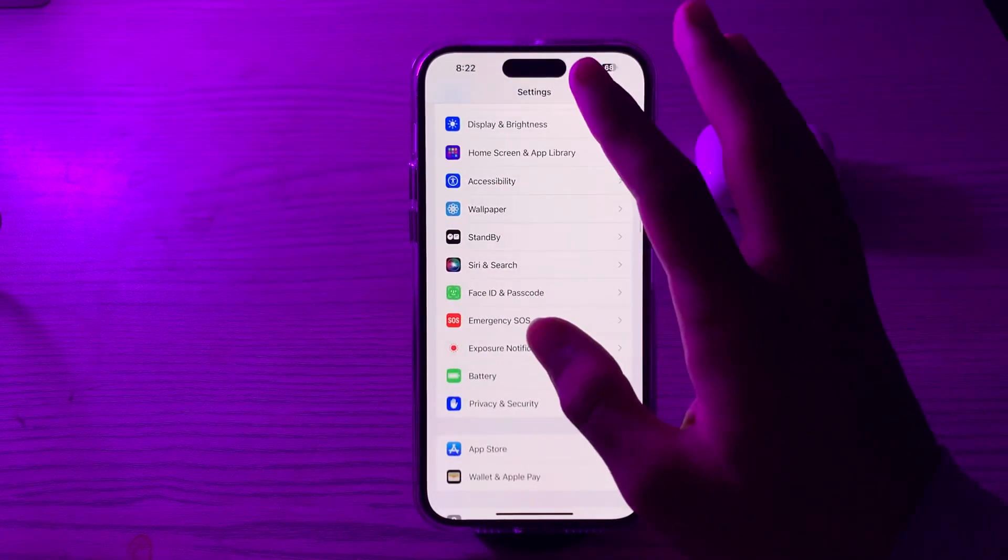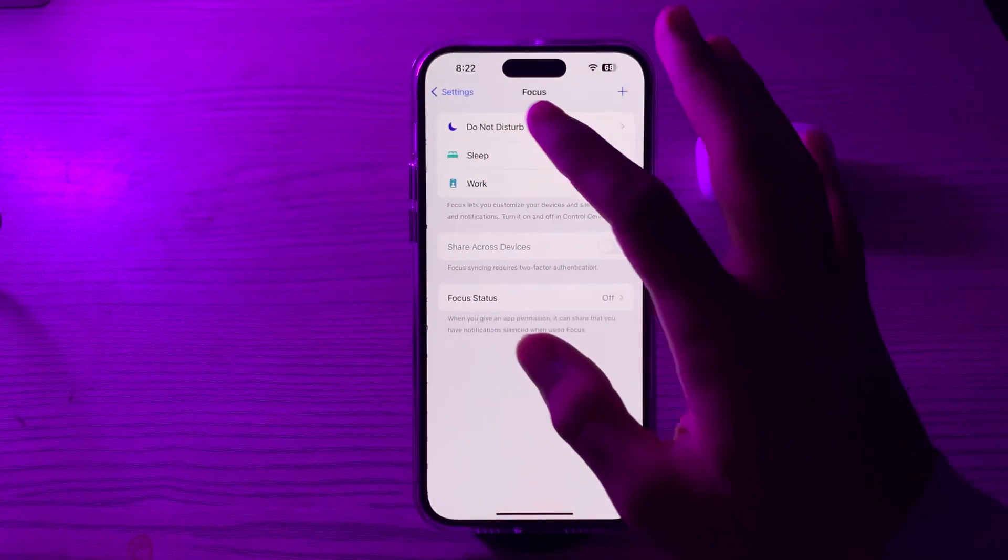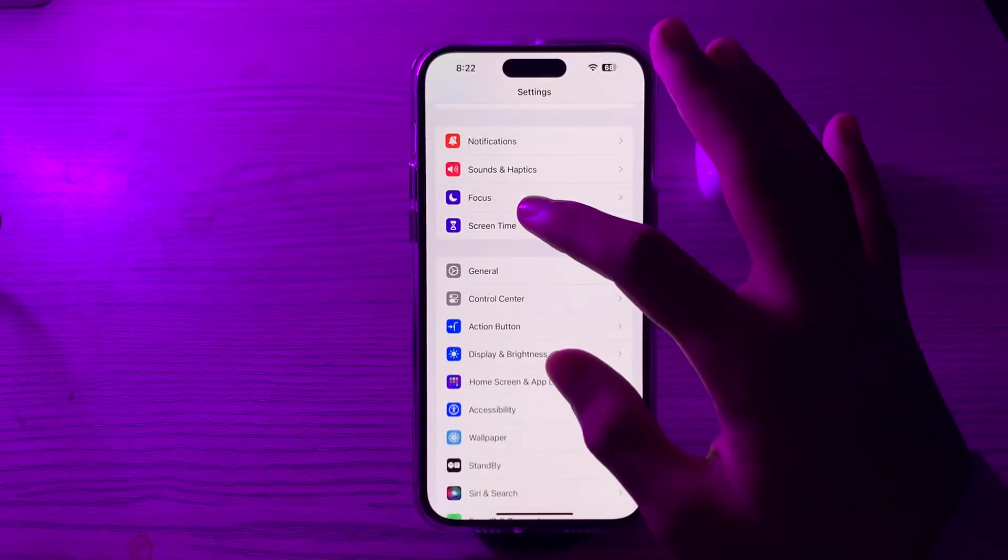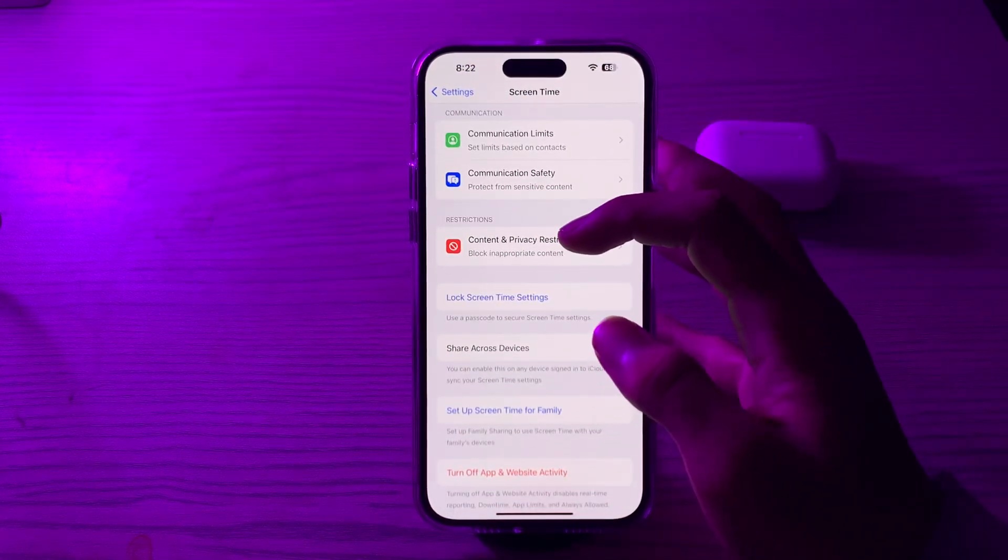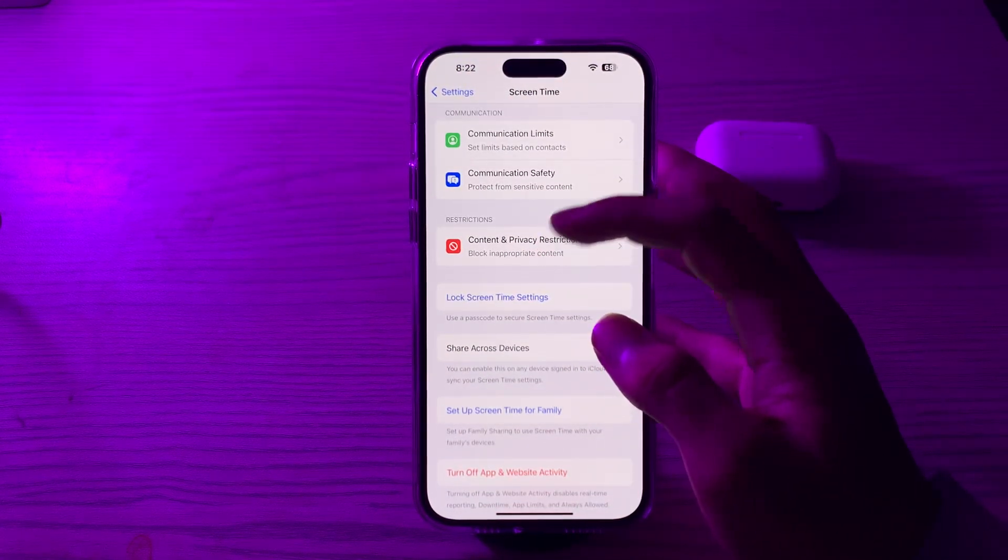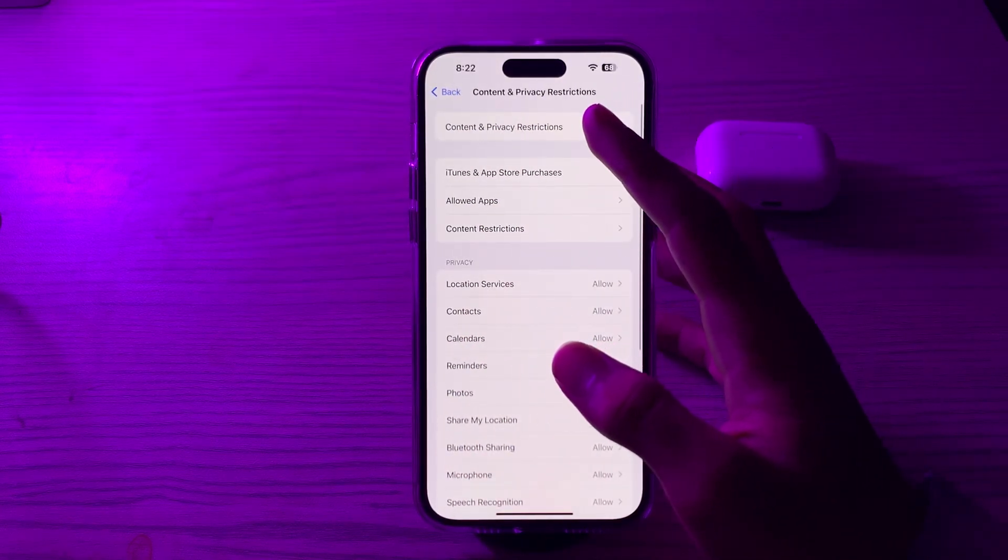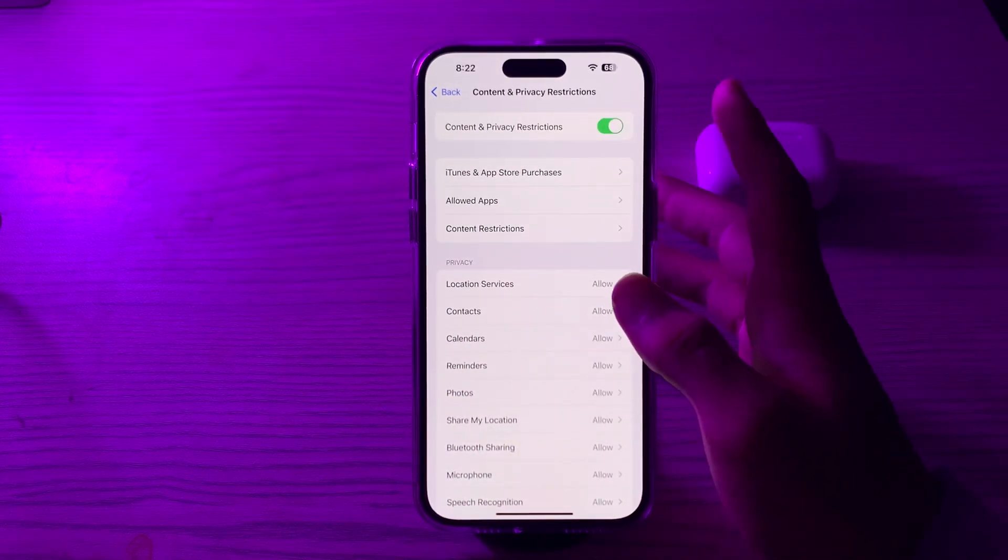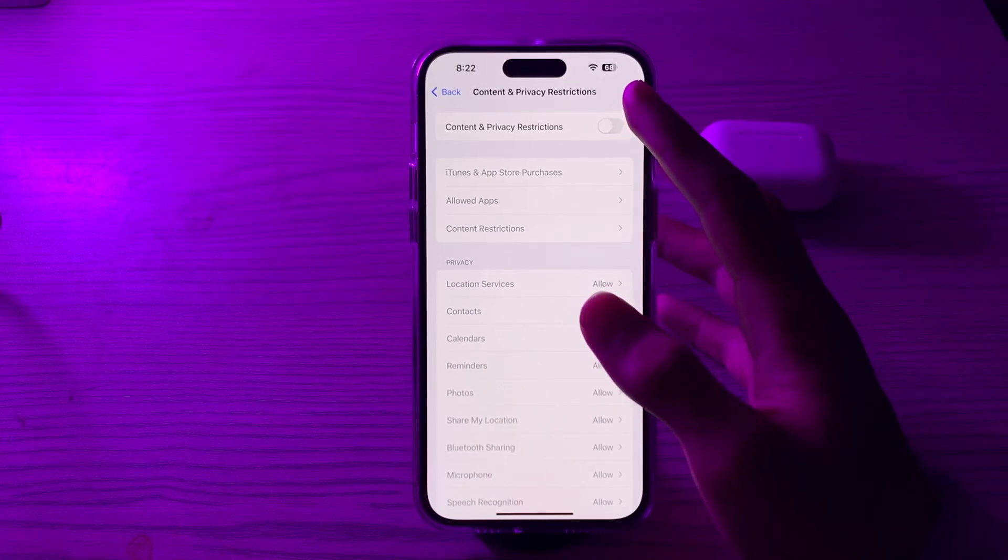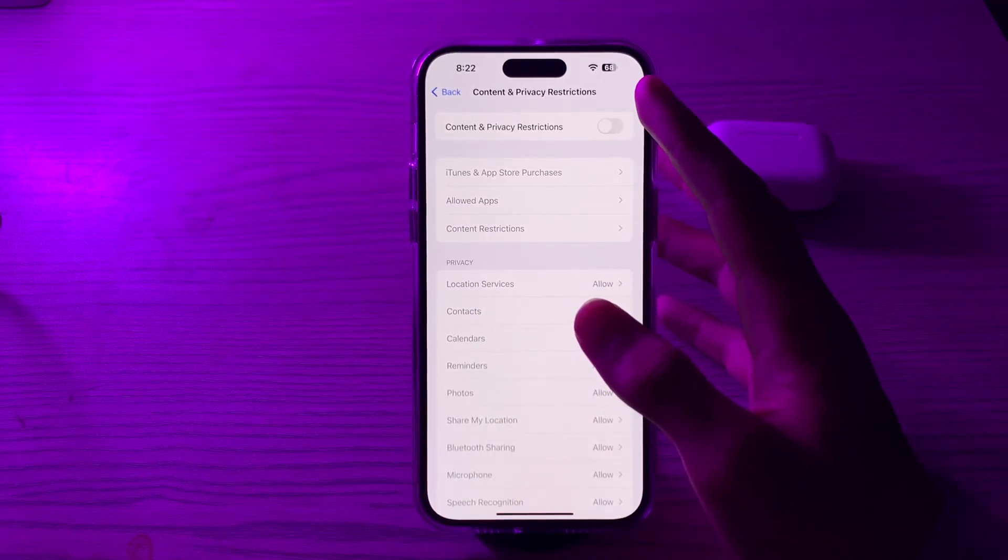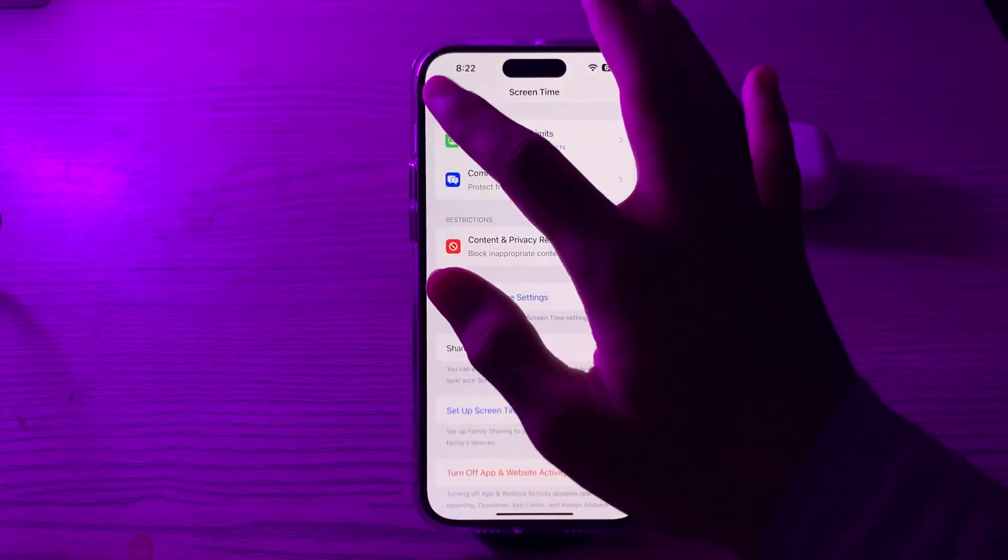If you have enabled Content and Privacy Restrictions on your iPhone, simply disable them.